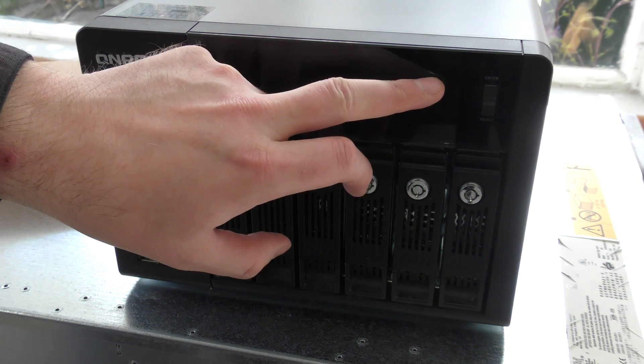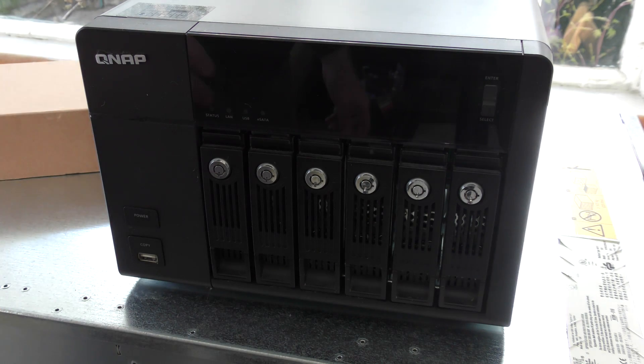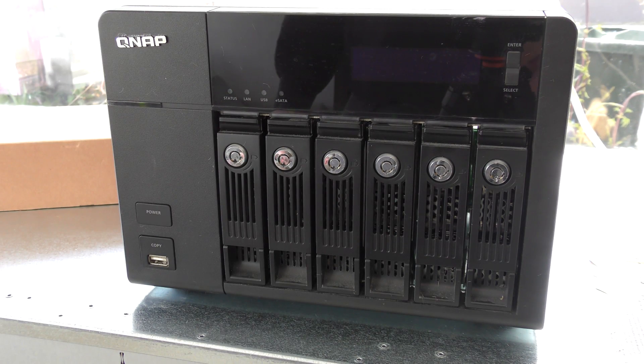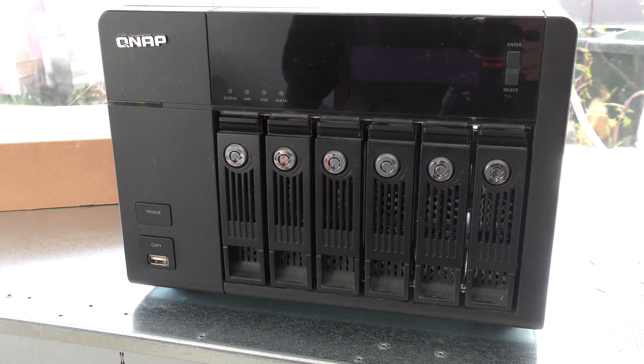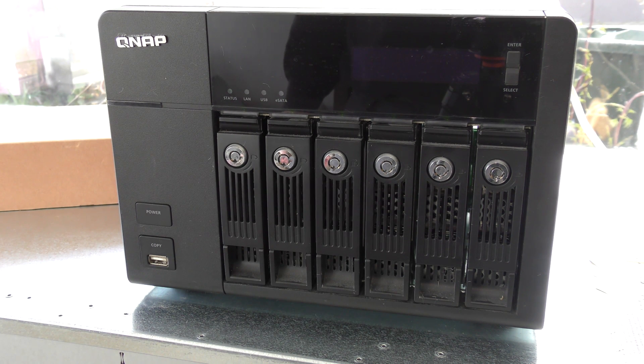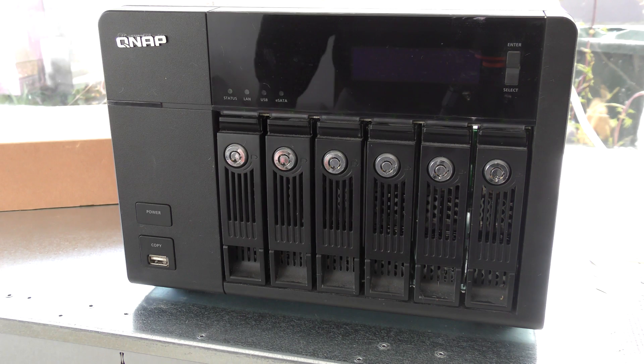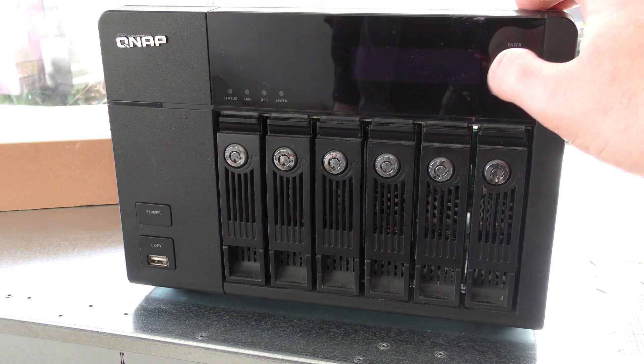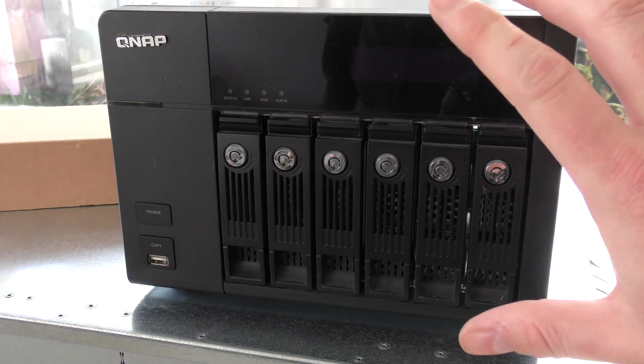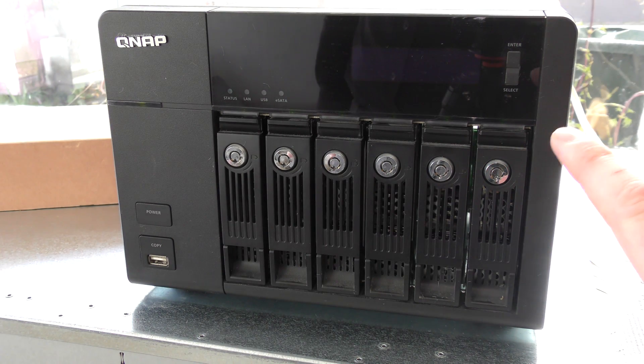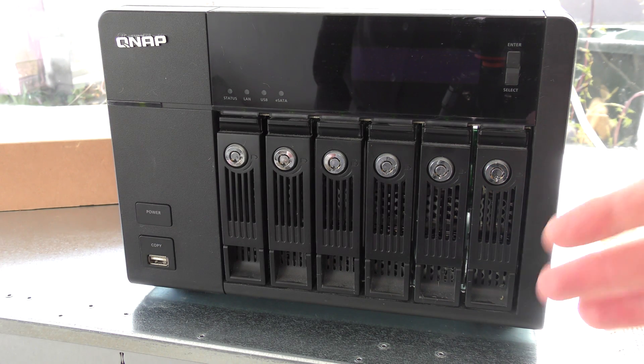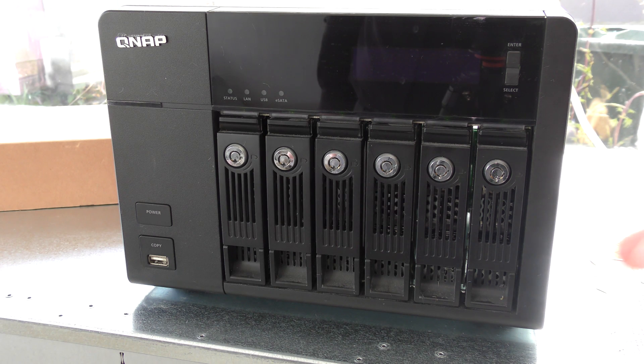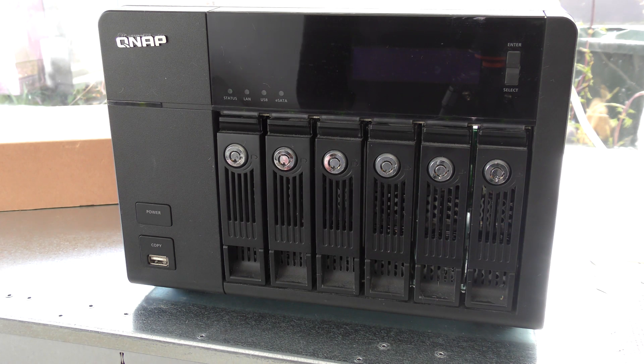We could just try and power that up. Well, now it's running. It's a bit noisy right now. I do believe that the fans are running at a higher speed while booting but I'm not sure. There is no display yet. It's more or less a full computer inside, so it's kind of a server and it will boot the operating system and start presenting the discs.